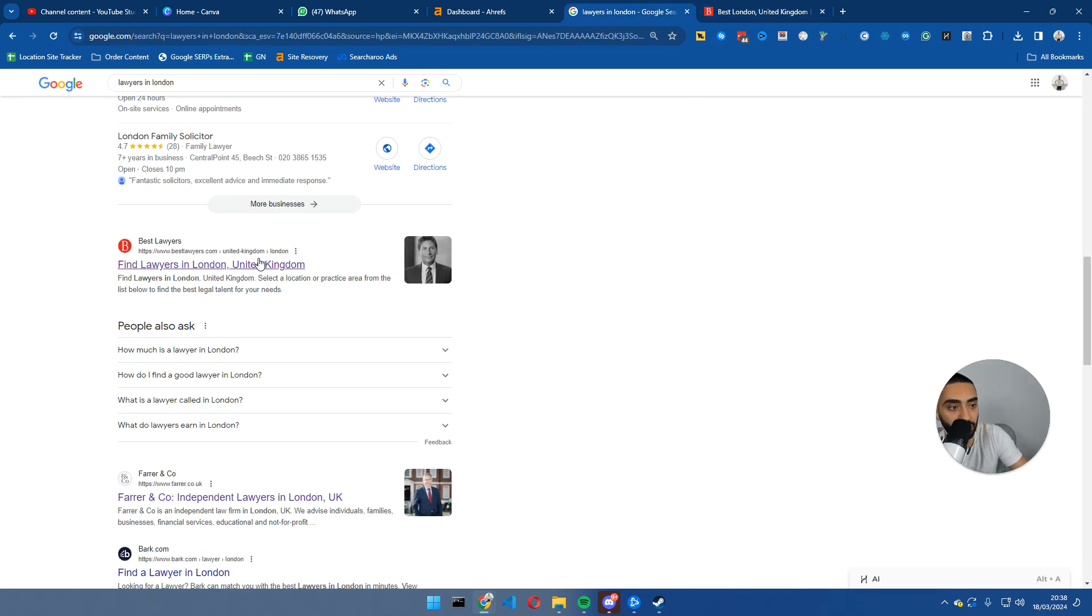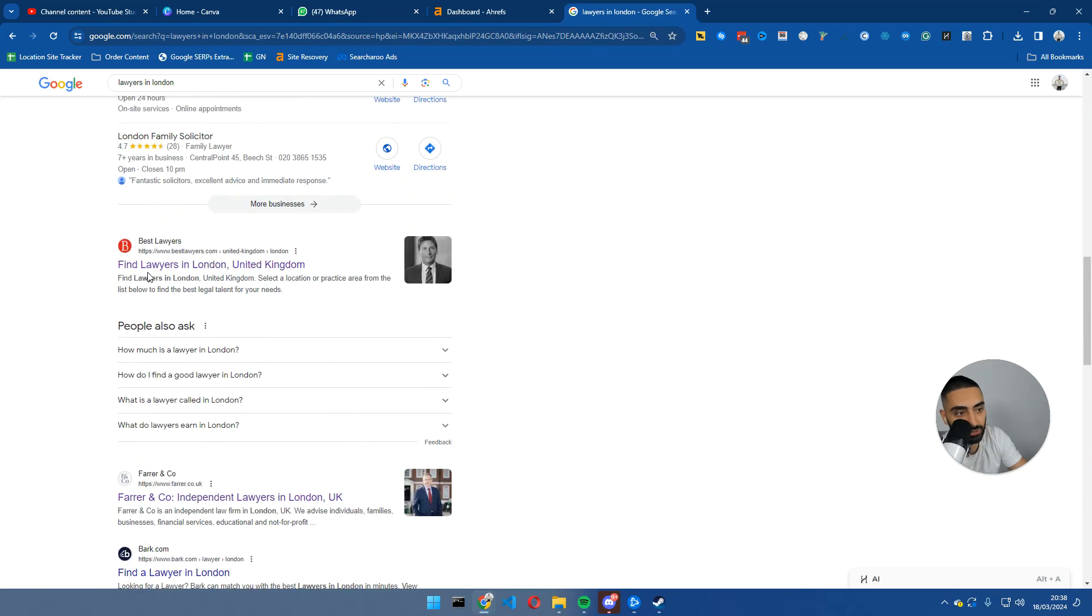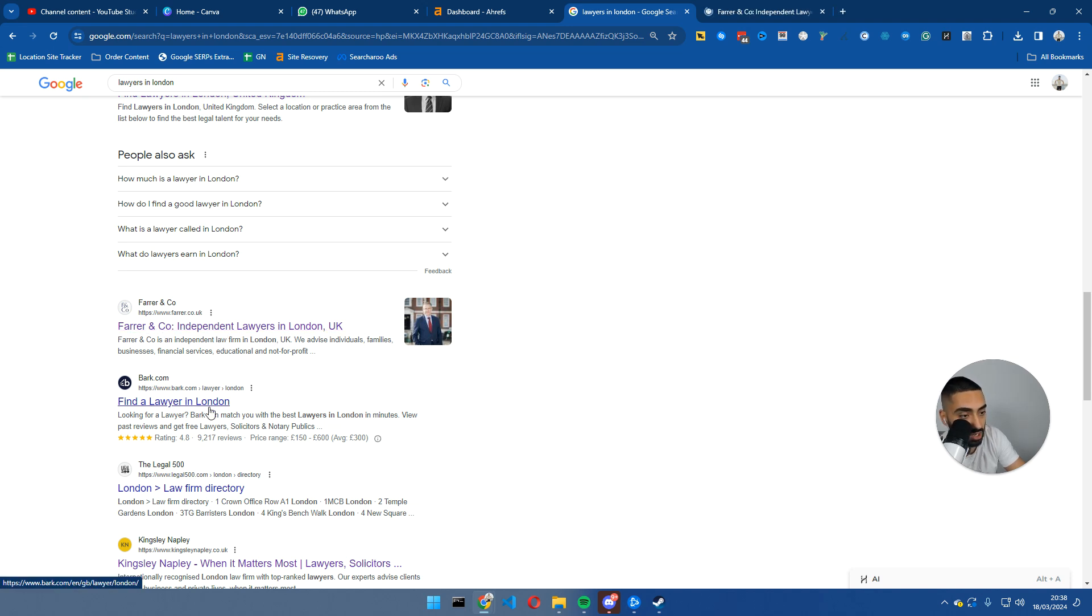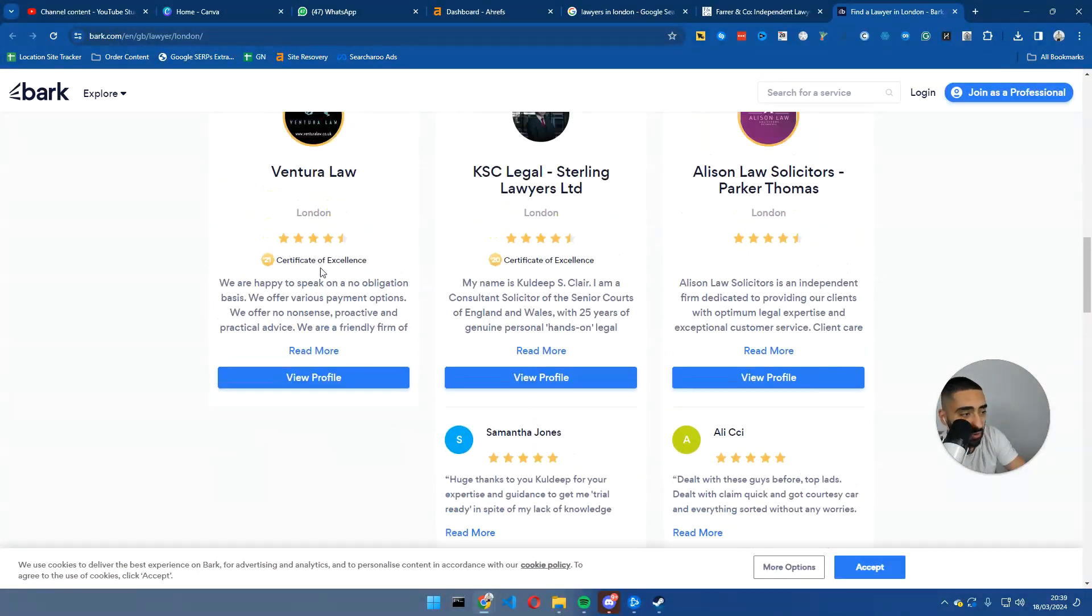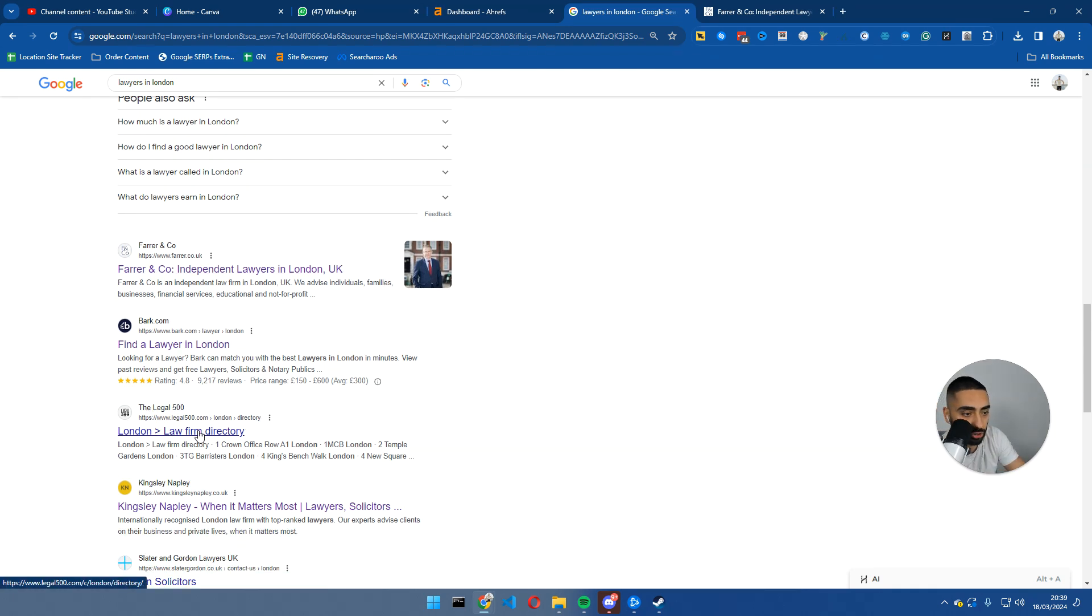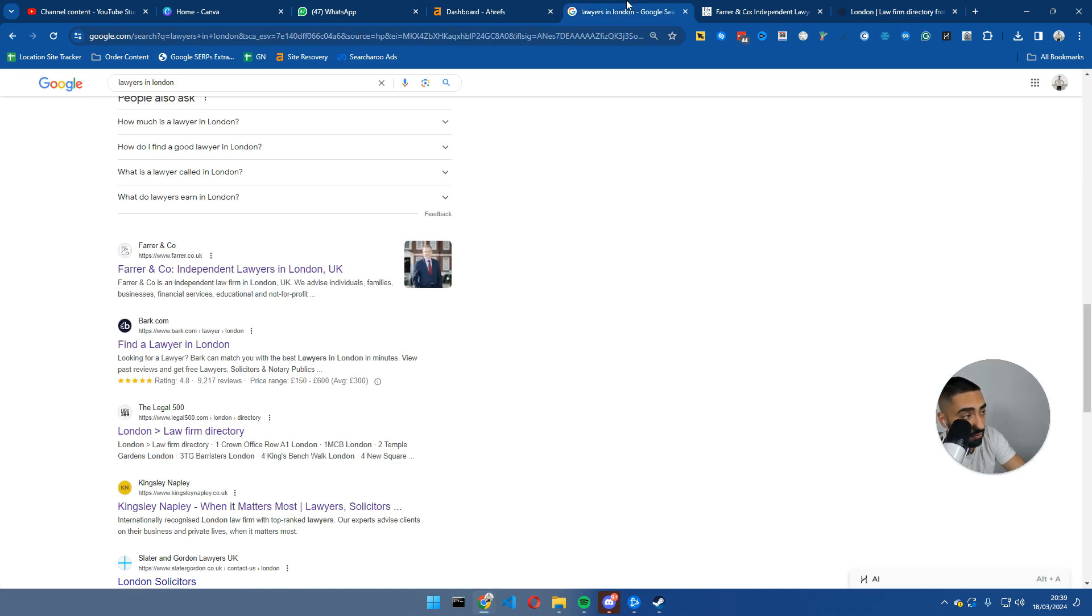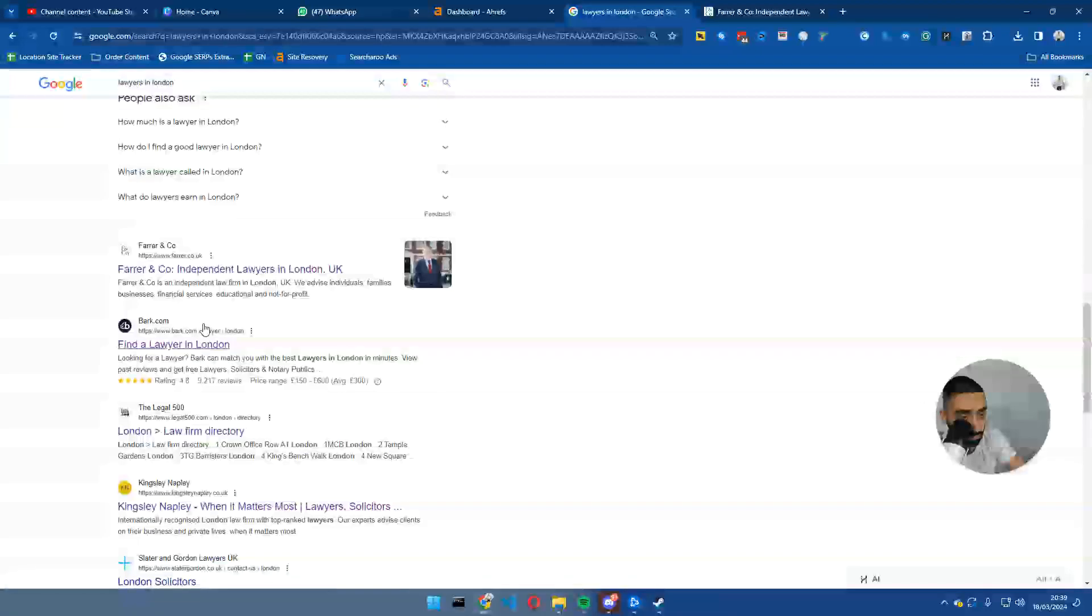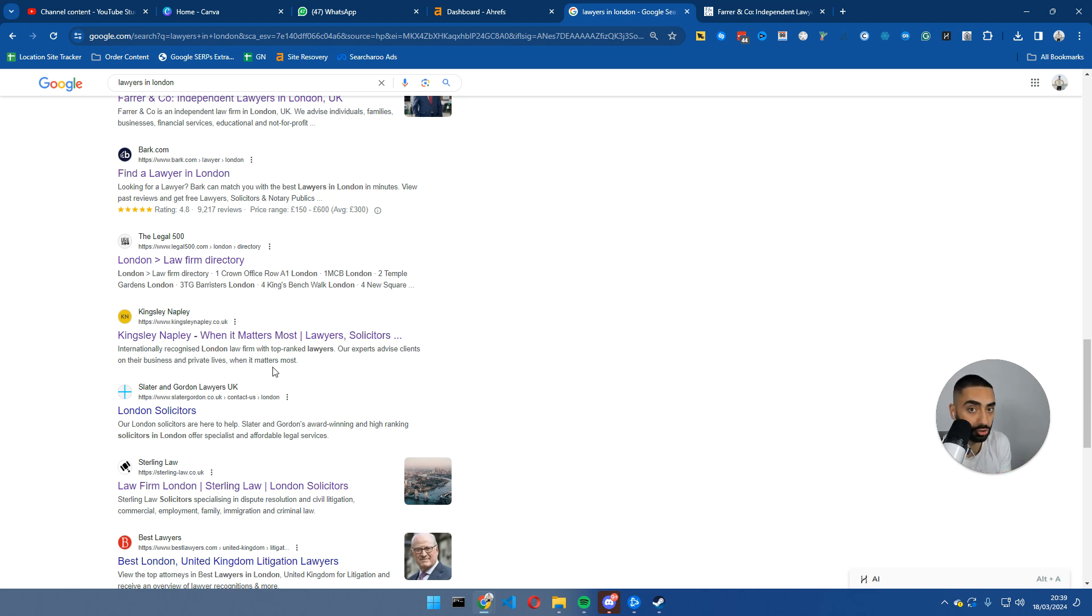If you were to do SEO competitor analysis in comparison to best lawyers, it's going to come back and say you need 9,000 pages. From a business point of view, it's going to be very shocking because you'll think you need to spend hundreds if not thousands of pounds on links and content. It's not actually the case. Always make certain to ignore any directory style websites. That leads us to farer.co.uk. Bark is also kind of a directory website, so I would not be picking that to compare to. Legal 500 is another directory website.